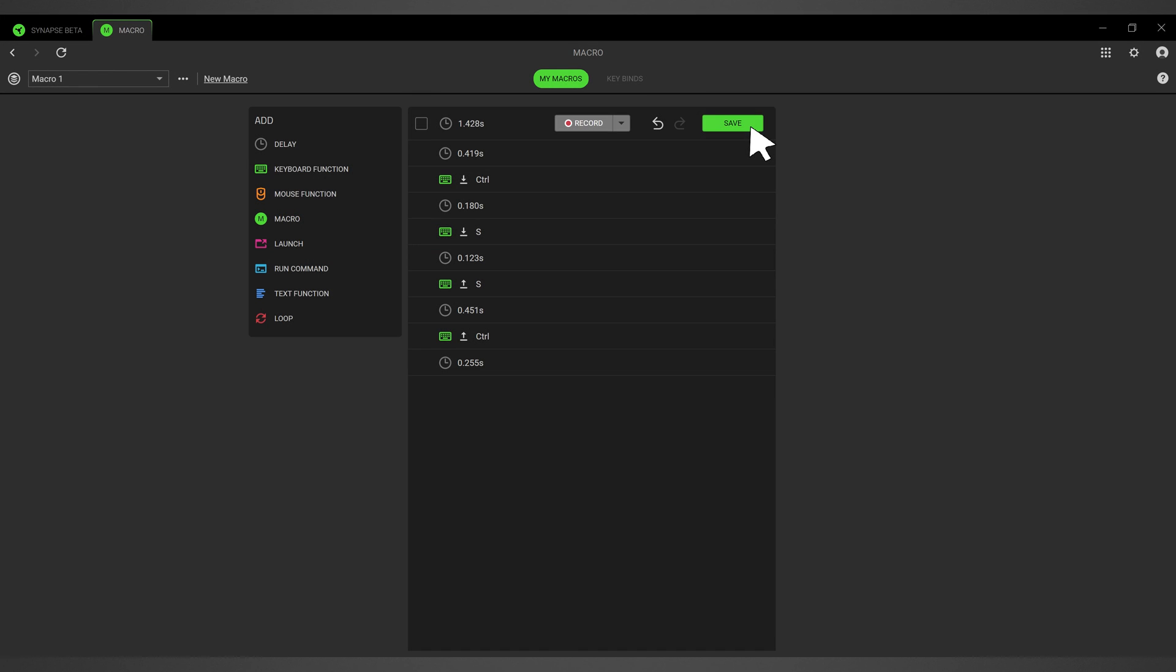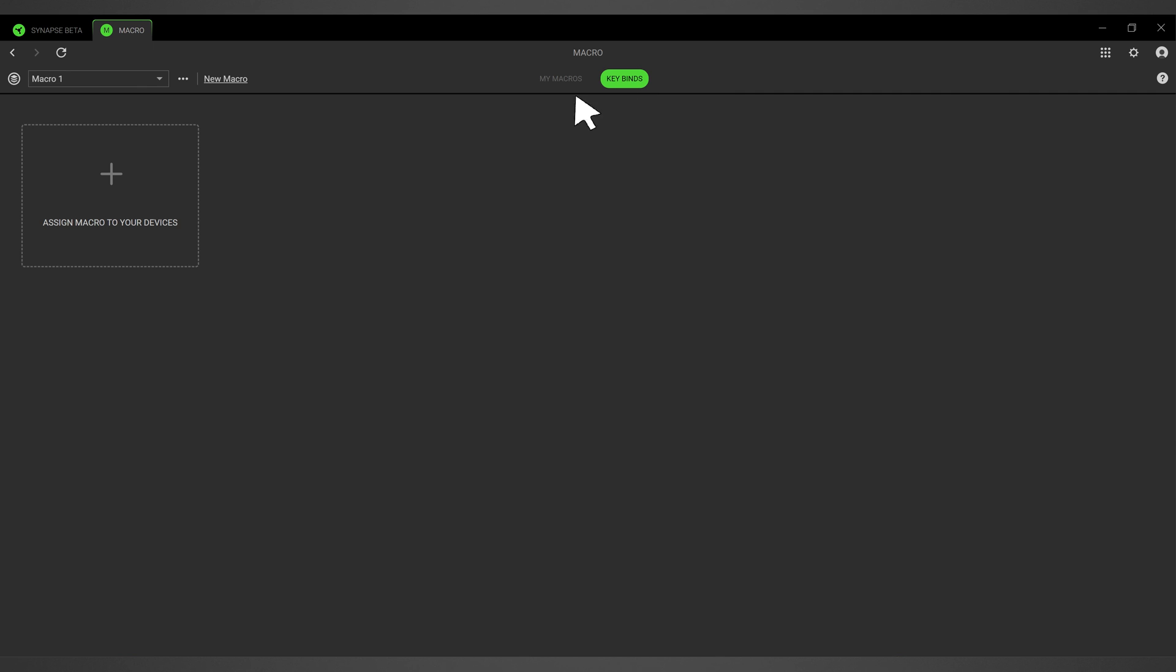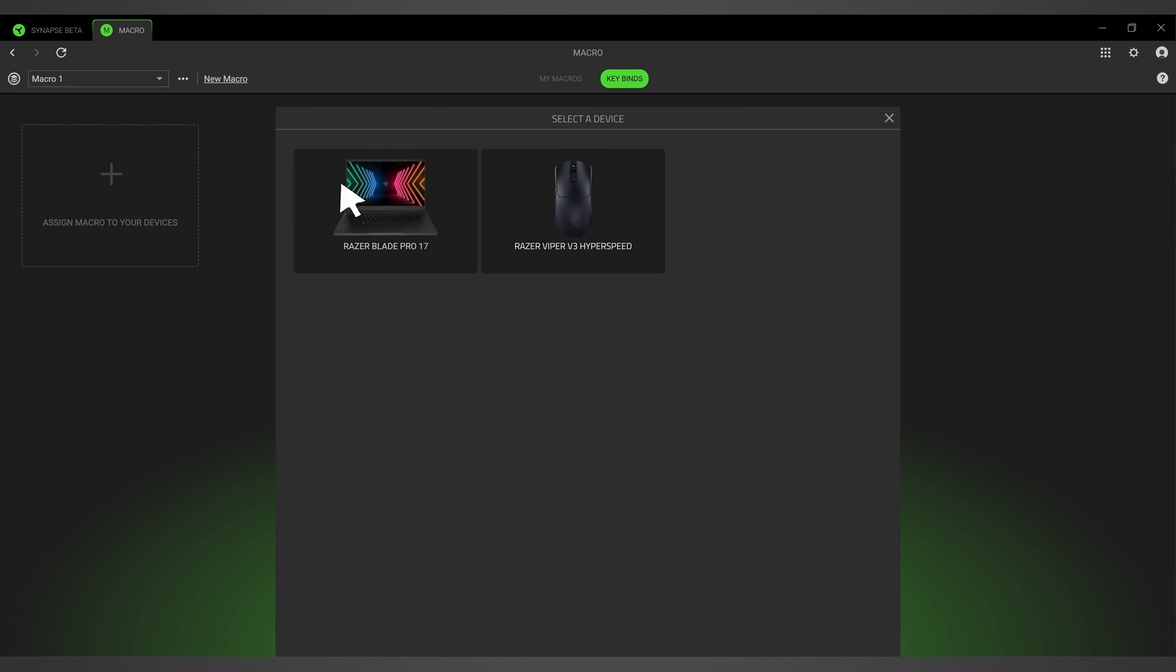Press the Save button once you have finished creating your macro. Then assign it to a product that is compatible with the new Razer Synapse.